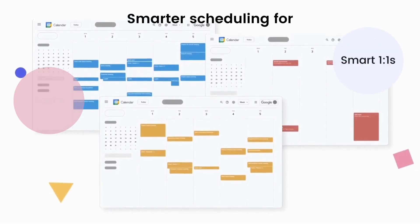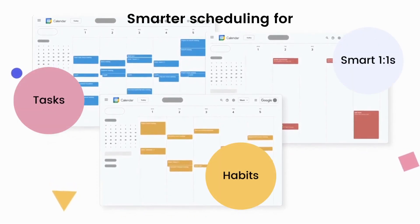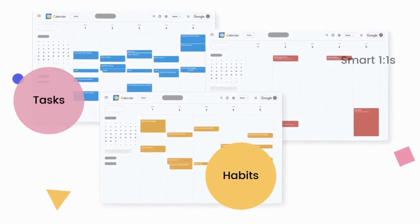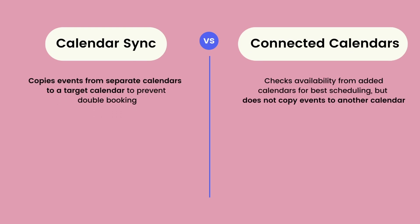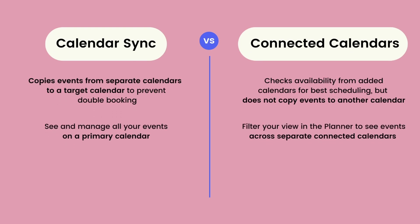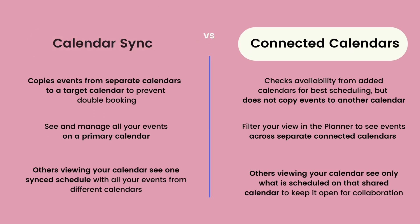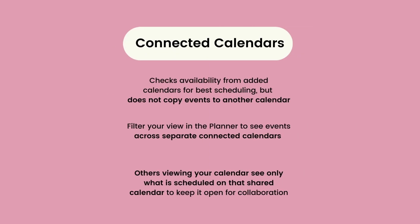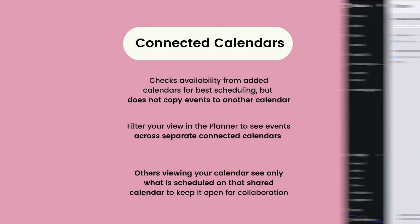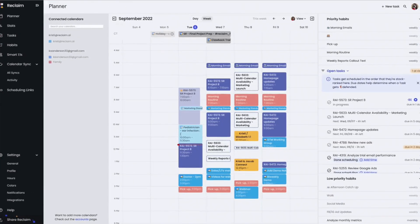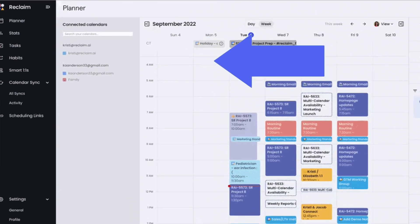This lets you better schedule tasks, habits, and smart one-on-ones without actually copying events from those different calendars, so your primary calendar stays open to others who are viewing it. You can easily filter view by calendar in the planner.